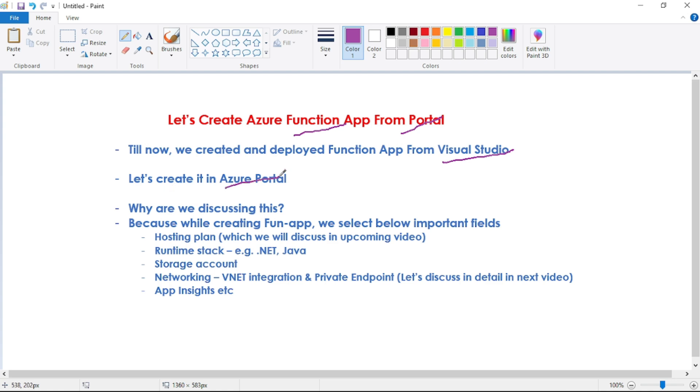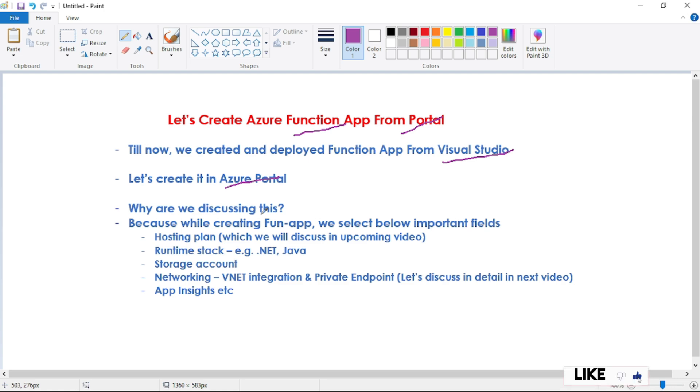You might have a question, why are we discussing this? Because when we are creating function app, there are important fields which we have to select and I want you to be aware about these fields. The first is hosting plan.